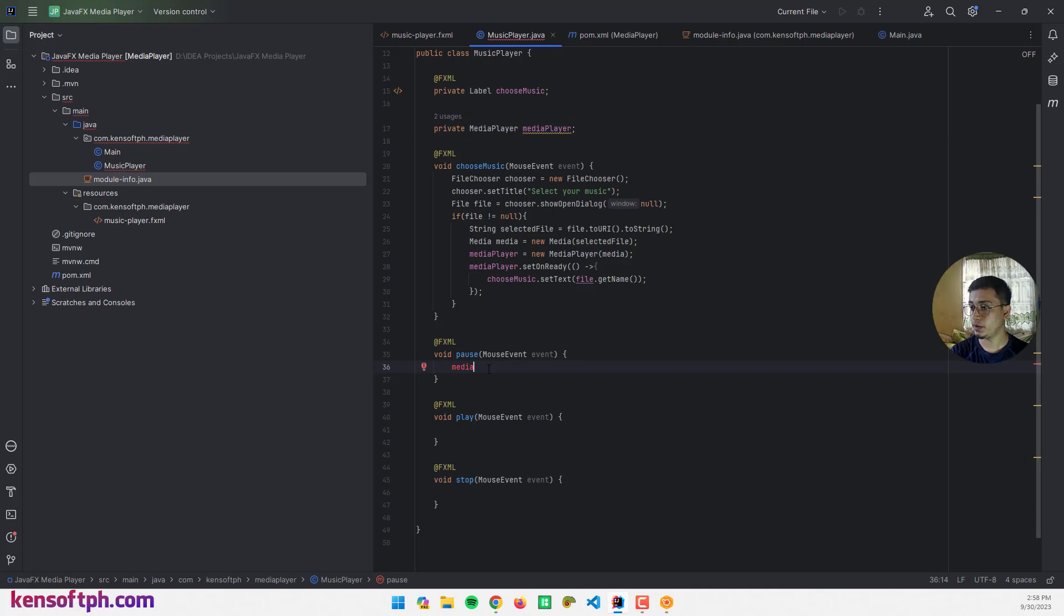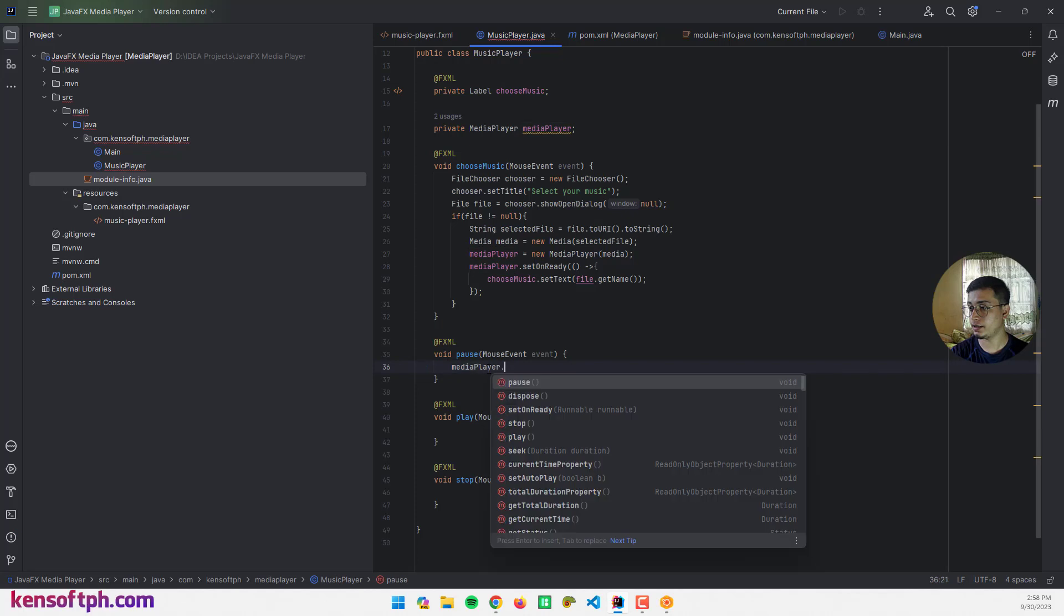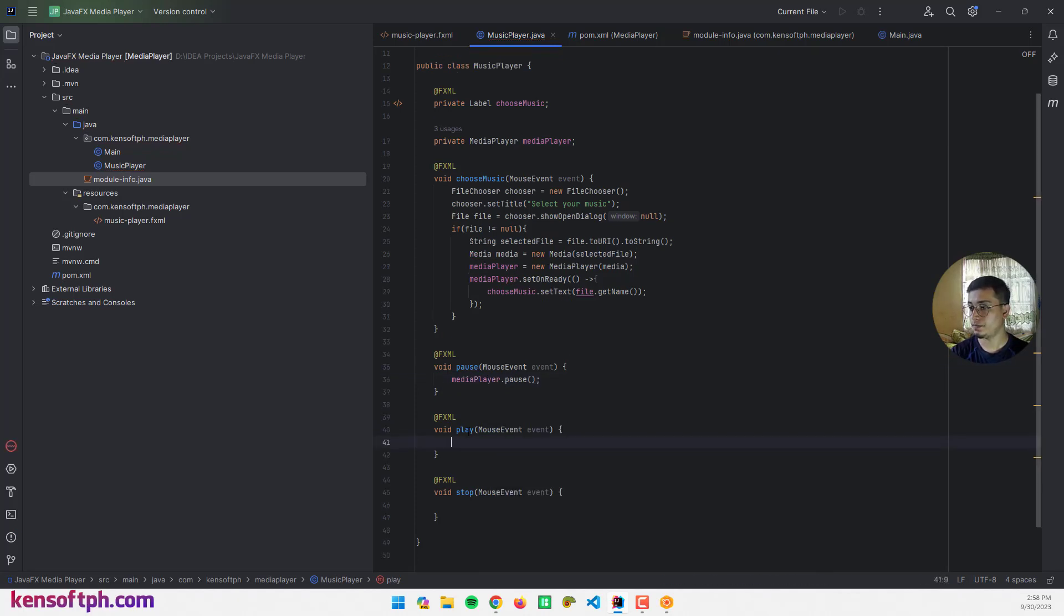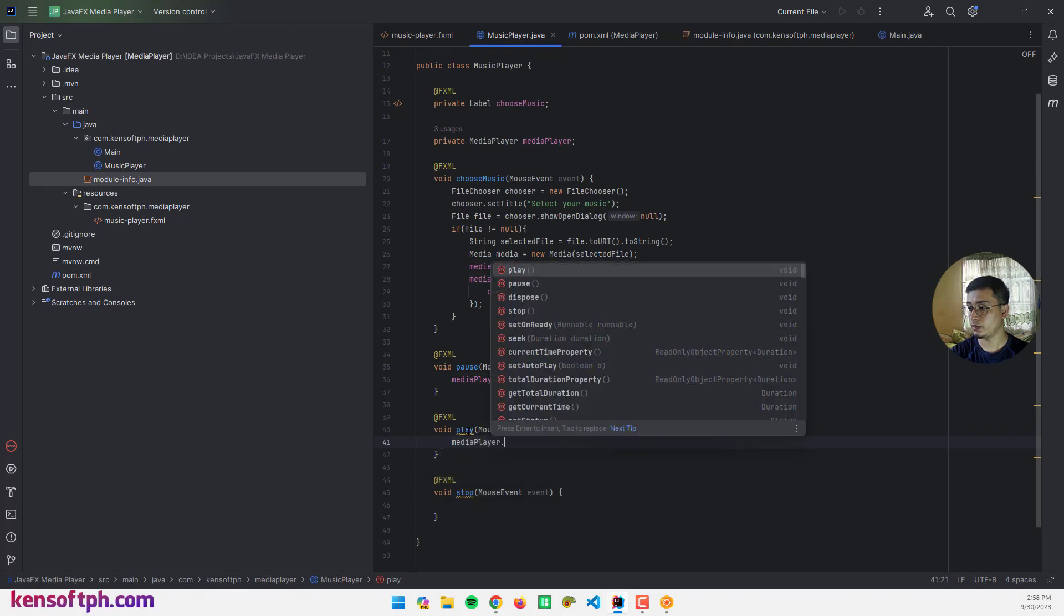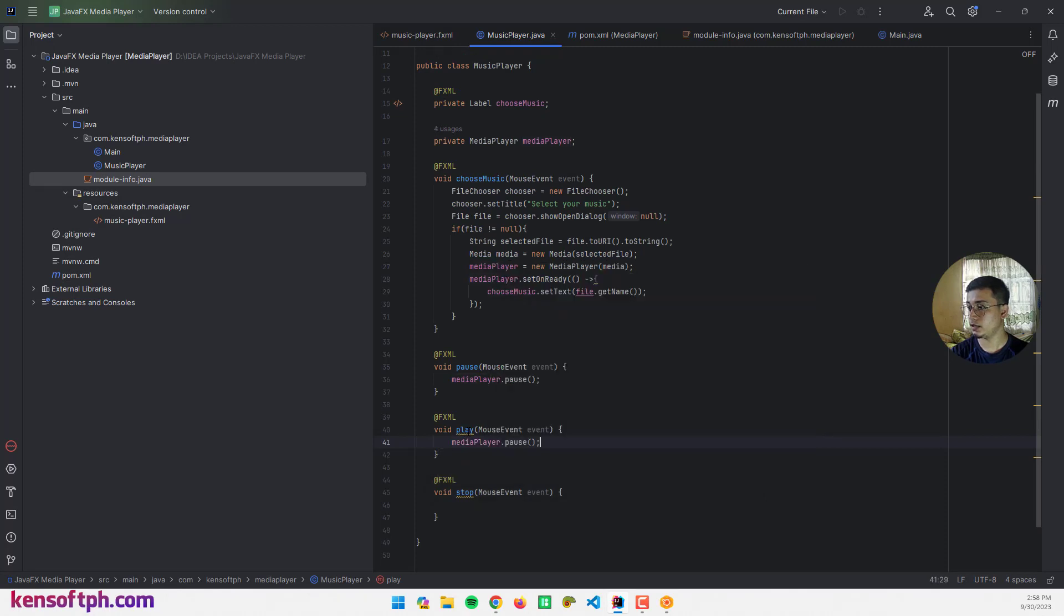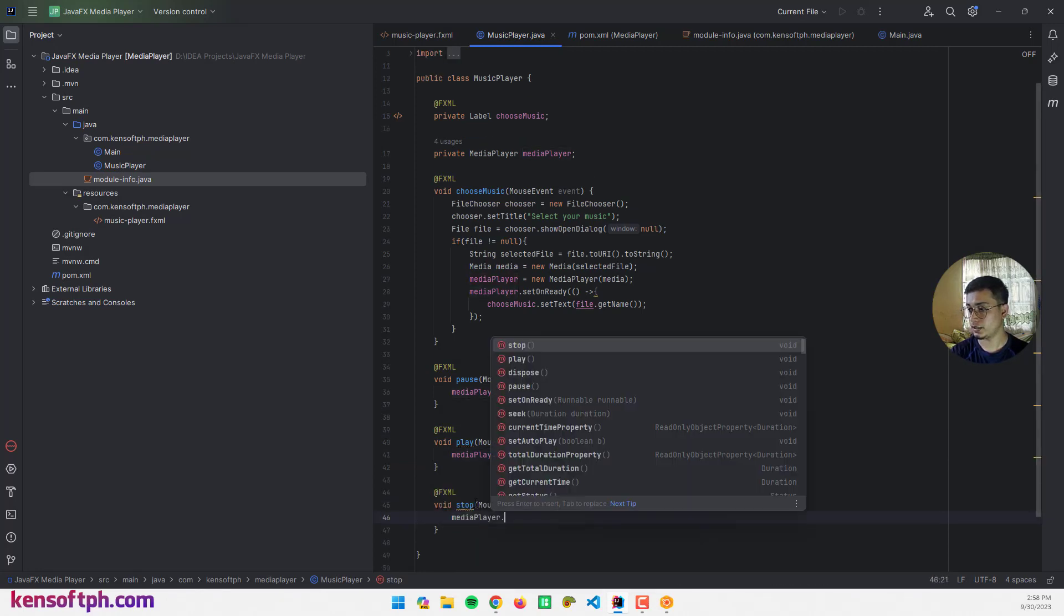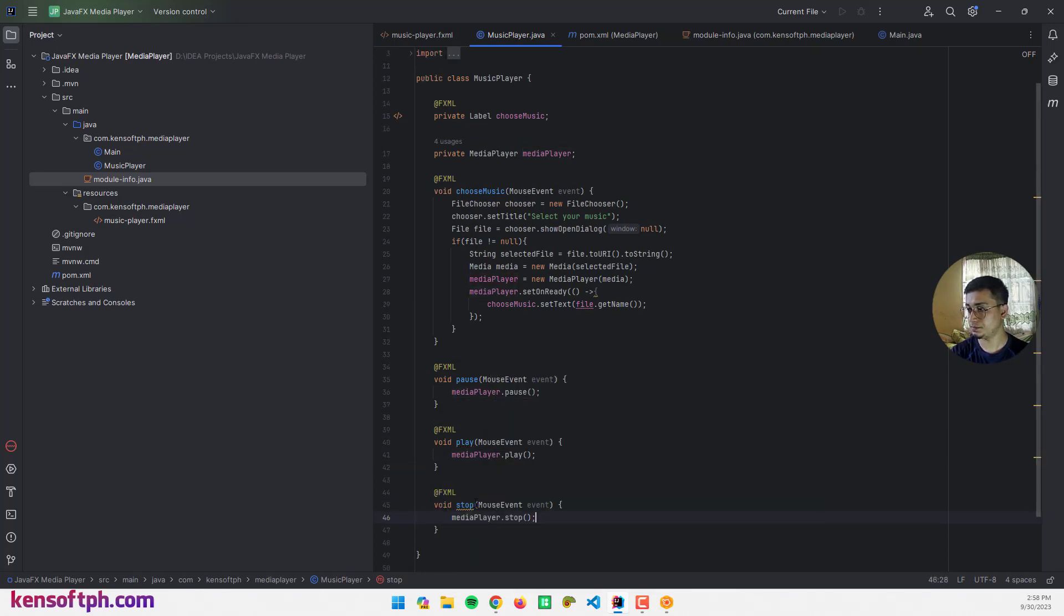Go to the pause event: mediaPlayer.pause(). And play: mediaPlayer.play(). And mediaPlayer.stop().